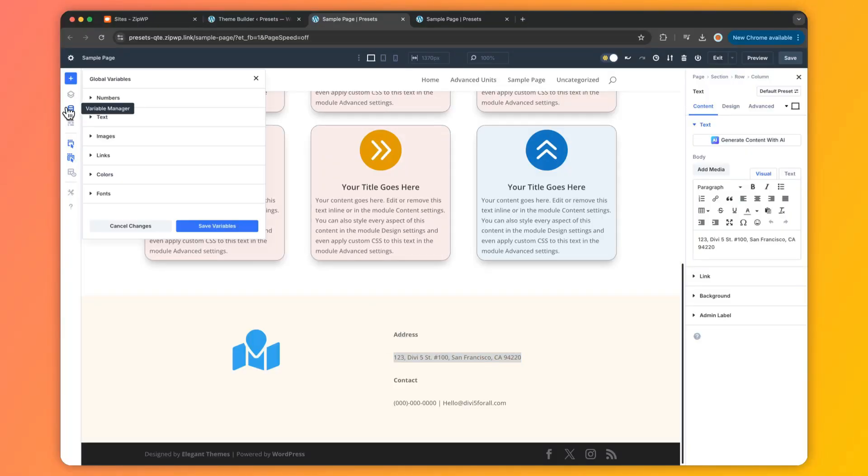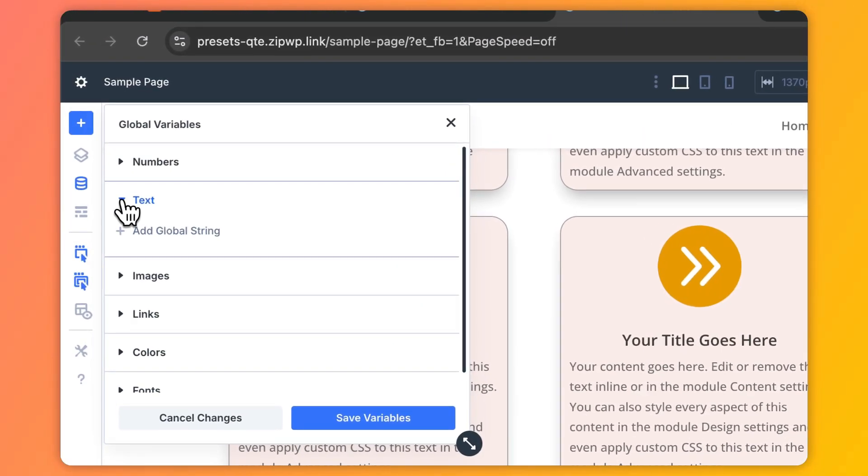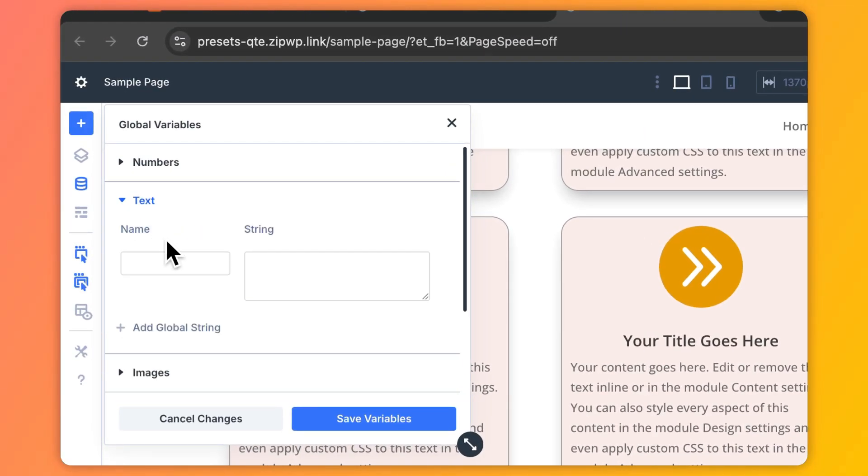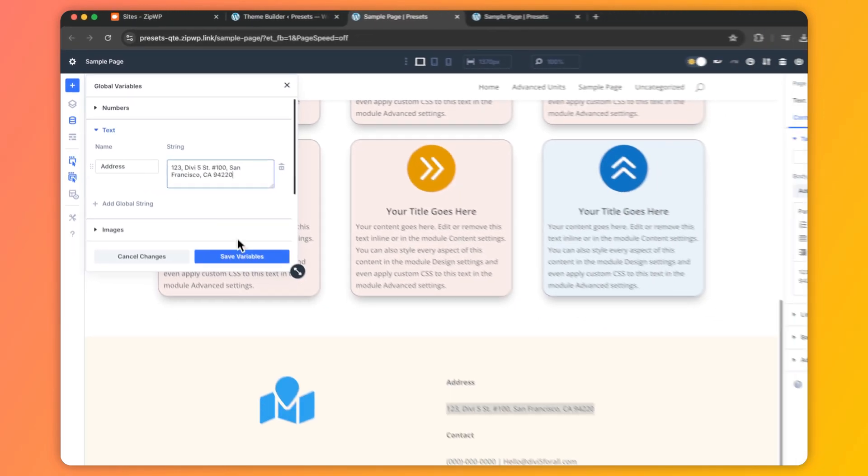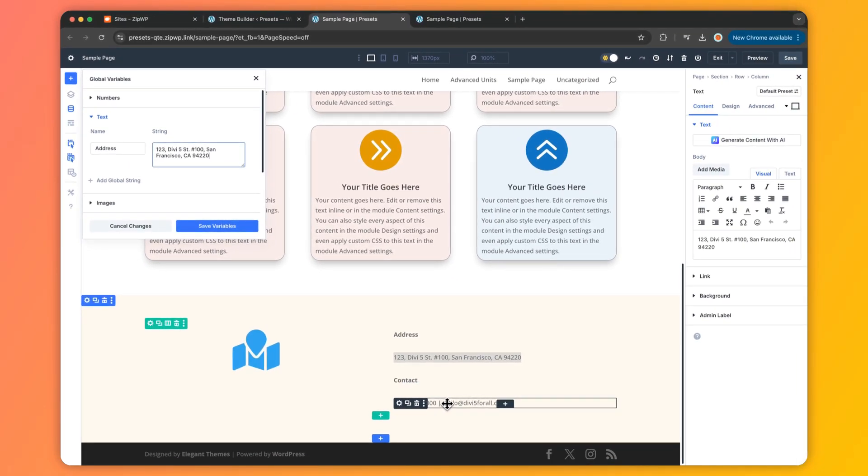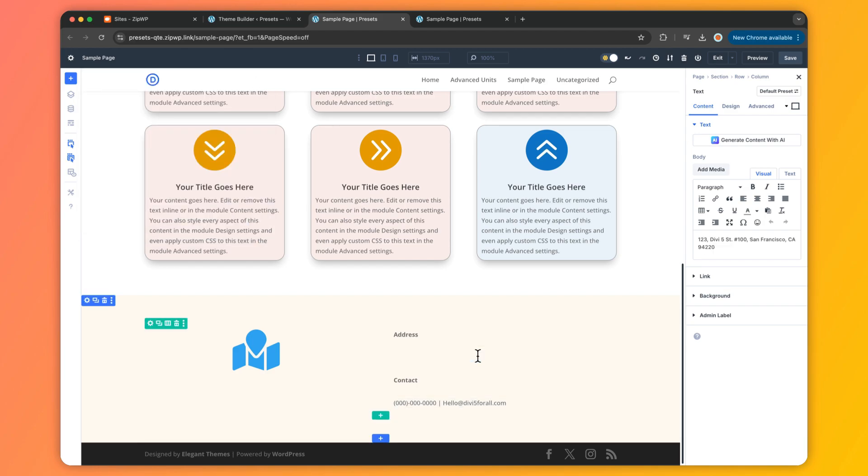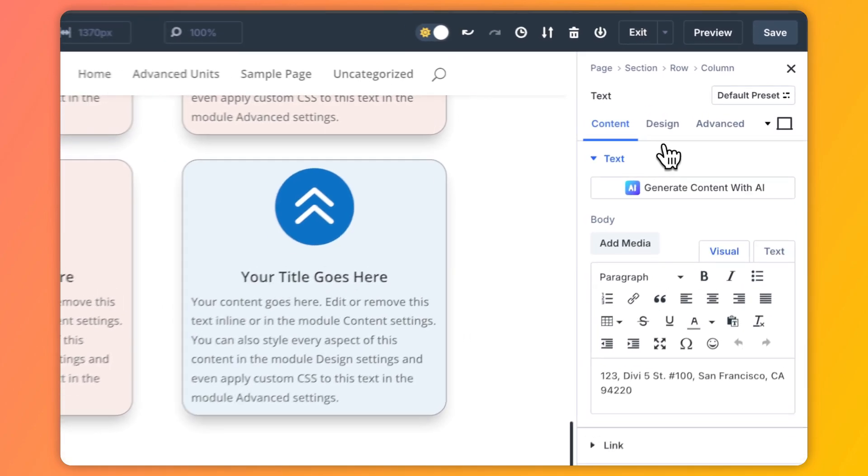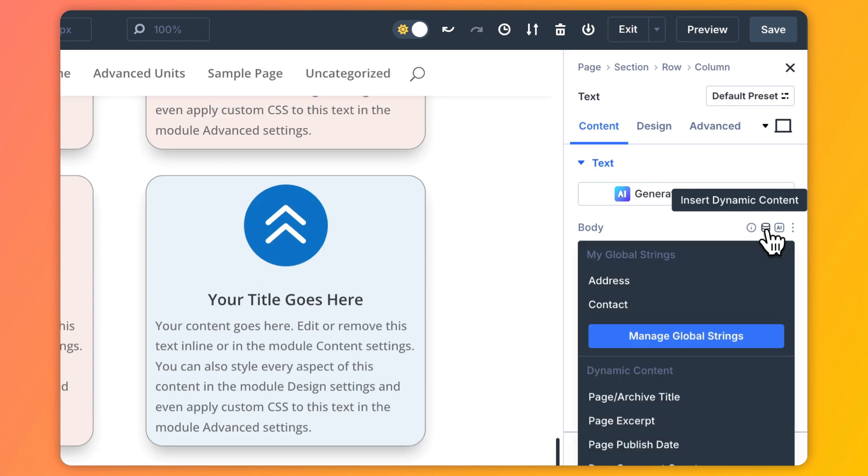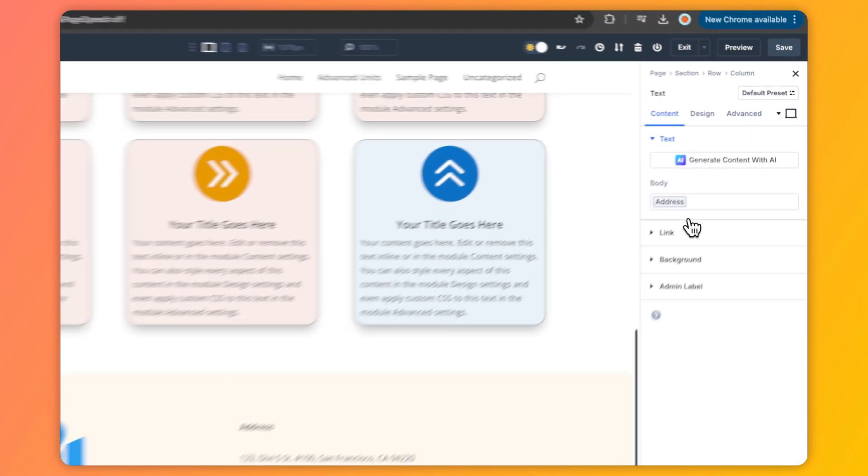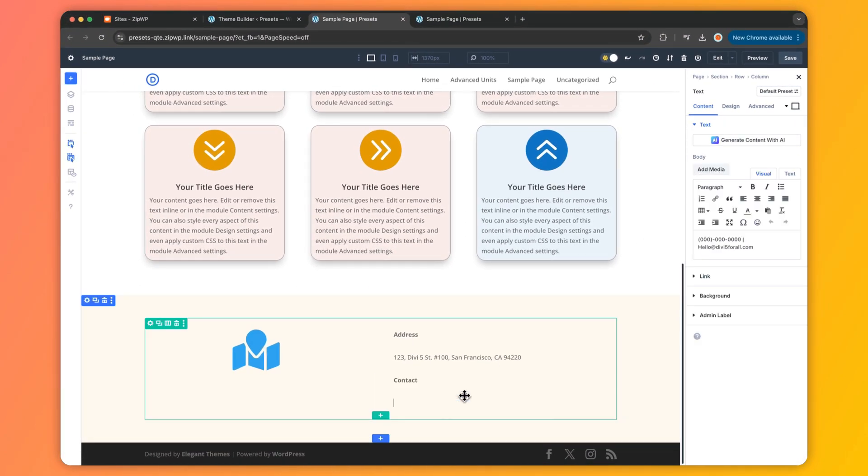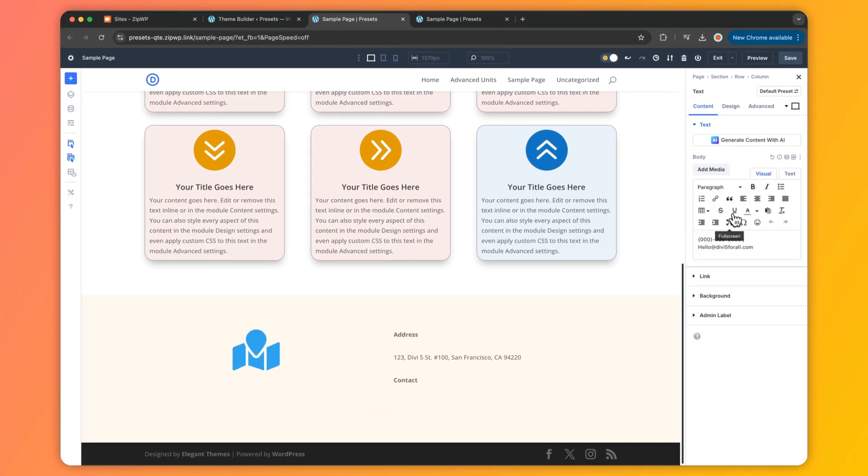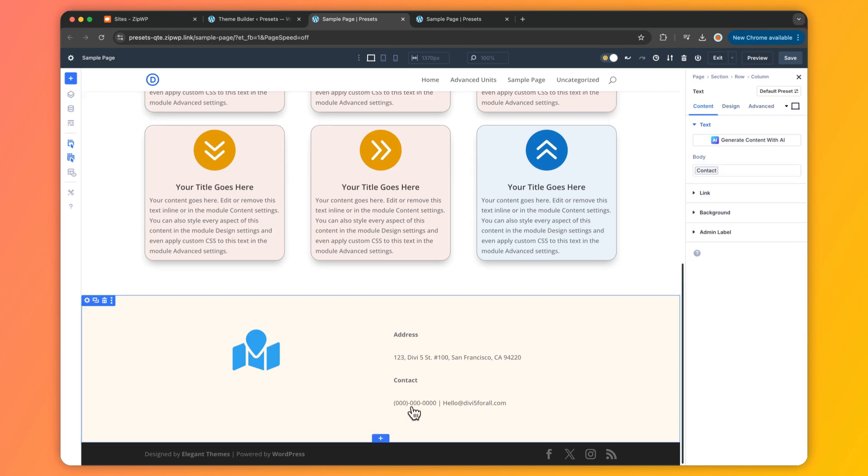Now let's talk about text variables. These are your secret weapons for consistency. Save phrases like your business name, tagline, or legal disclaimer and drop them into any text field with zero hassle. Say goodbye to repetitive copy-paste and hello to typo-free content. They're perfect for testimonials, call-to-actions, or even CSS classes. For small sites, this might even cut down on needing extra plugins.